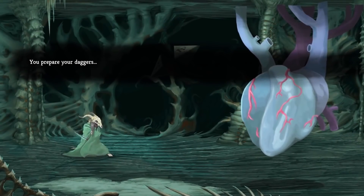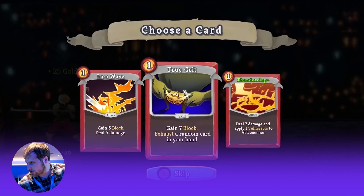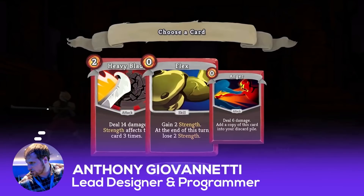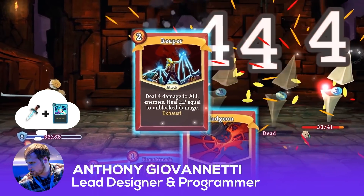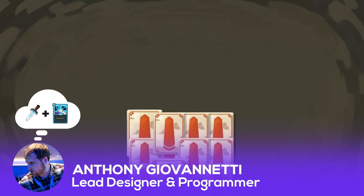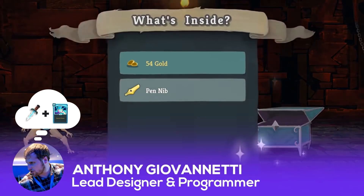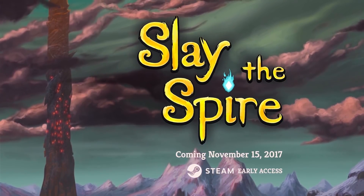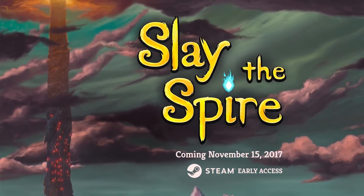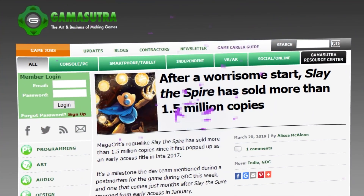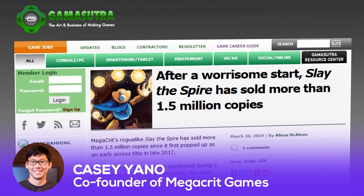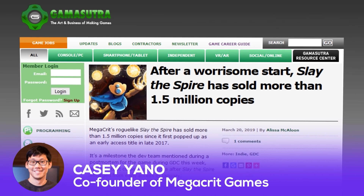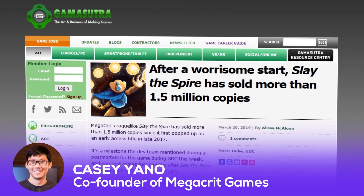As a lifelong card game player and fan of roguelikes, Anthony Giovannetti — who led the design effort and did the programming — thought that the deck-building genre and the roguelike genre would have a particularly strong mechanical pairing. And he was right. The title launched as an Early Access title in 2017, and one year later the game had more than 500,000 players. At GDC 2019, co-founder Casey Yano announced that the title had tripled that number, selling more than 1.5 million copies across all platforms.